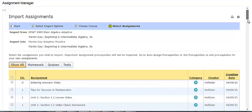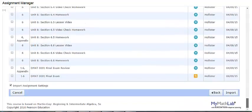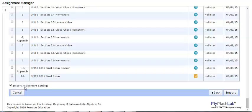Then scroll to the bottom of the page. You can click the box to import assignment settings such as start and end dates and review options. Then click Import.